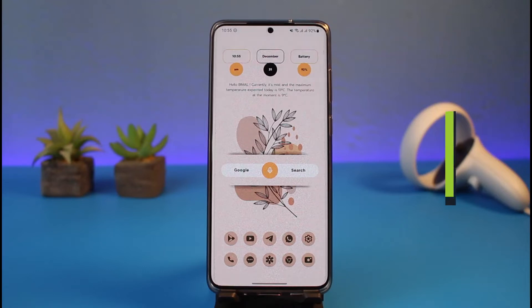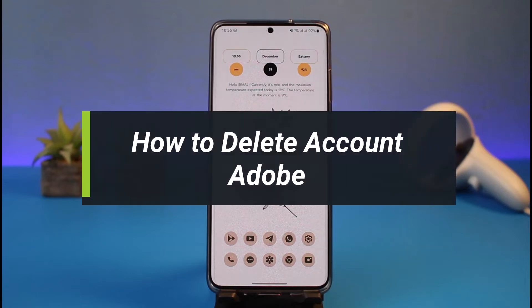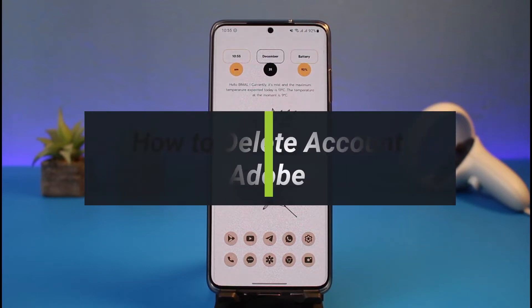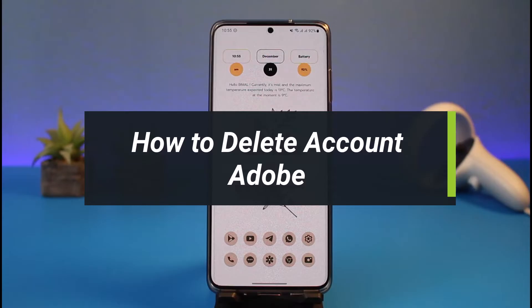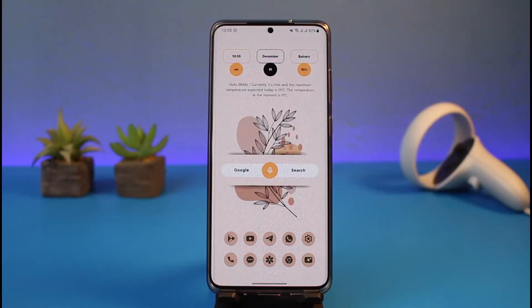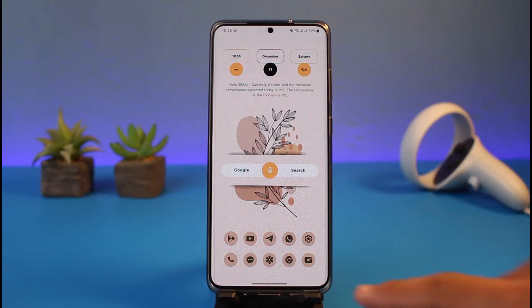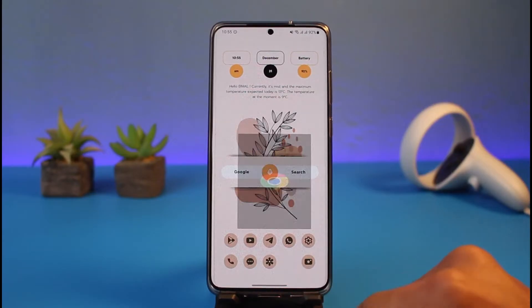How to delete your Adobe account. Hi everyone, welcome back to my channel. I am Bimo from App Guy, and in today's video I'll show you how you can delete your Adobe account. Make sure to watch this video till the end.